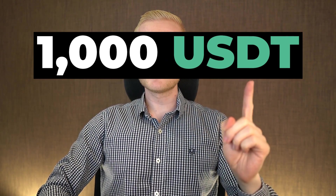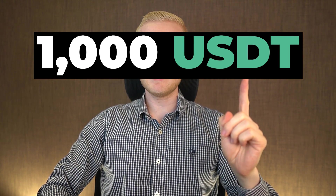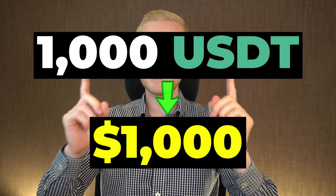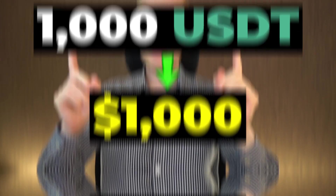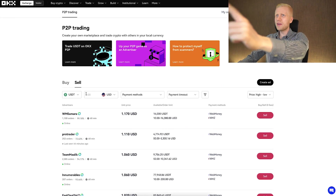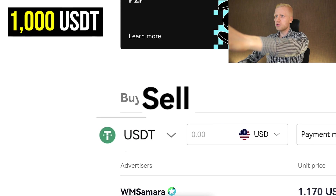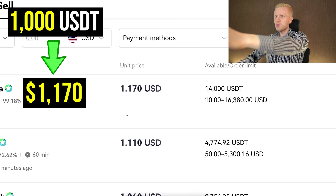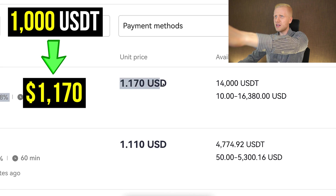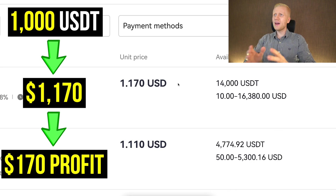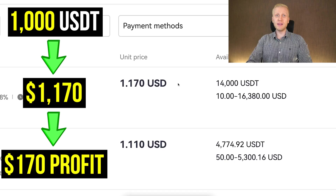If you buy 1000 USDT for 1000 US dollars and then you go and sell that 1000 USDT for 1170 dollars, you earn 170 dollars profit.